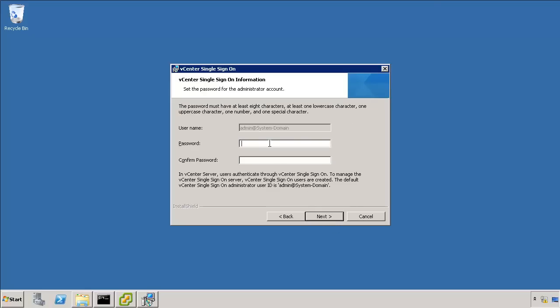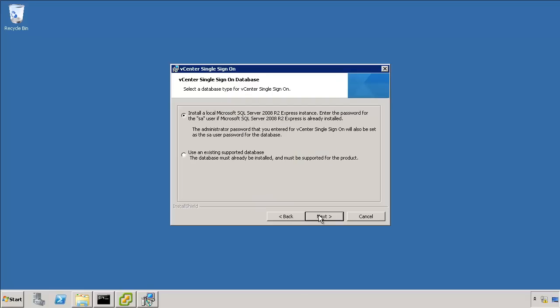Now it's time to pick the password for SSO. This is a non-domain account. It says admin at system-domain. Make sure that you have this written down in some kind of password safe and that you don't ever forget it. I'll go ahead and put in my super secret password here. There we go, and next.